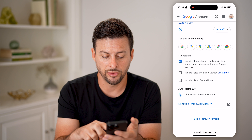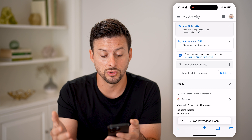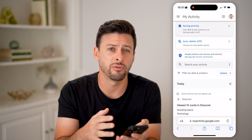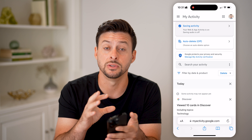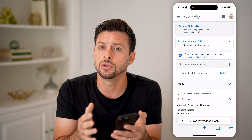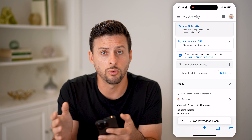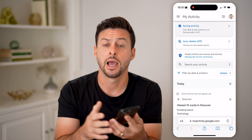I can go through and see all of the videos that I've watched and interacted with. I can choose Auto Delete and set it to delete every few months. I can also choose Delete right here and choose to delete the watch history for today or all time.